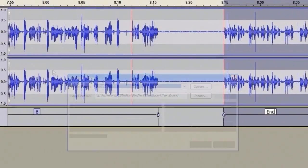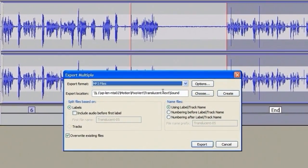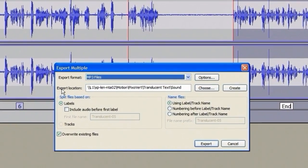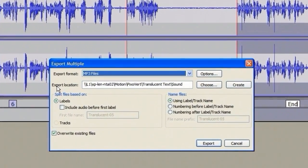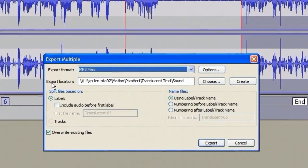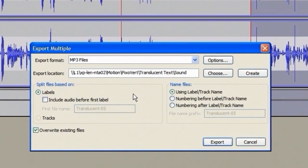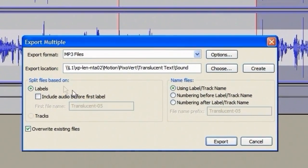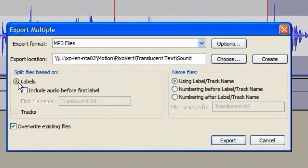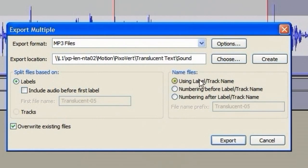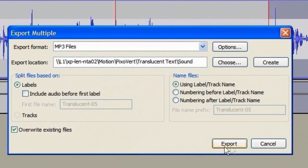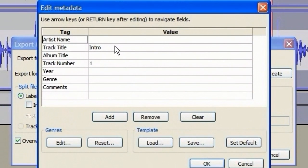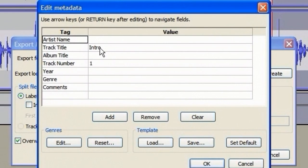So, what I'm going to do is go to File, Export Multiple. You can see the set of options from which we're going to choose labels, and the first option, Using Labels Track Name. That will export using the label names we've just inserted. Because we are exporting to MP3, it gives us the option to tag the MP3 files using the label names.